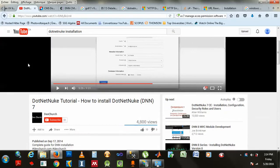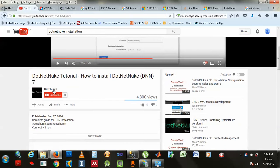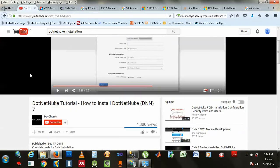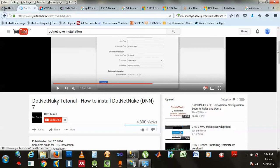From this guy here, I don't know what's in there, DevChurch. These guys here, they show you an installation, a video called DotNetNuke tutorial, how to install DotNetNuke 7, and I kind of followed it.